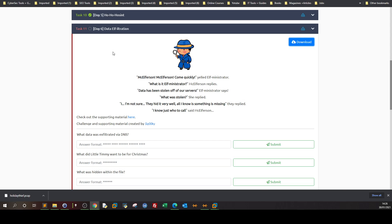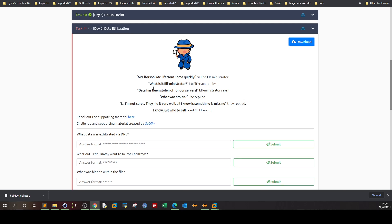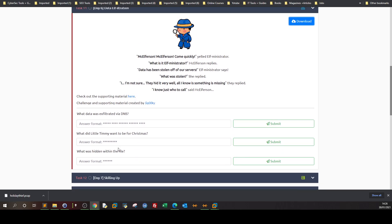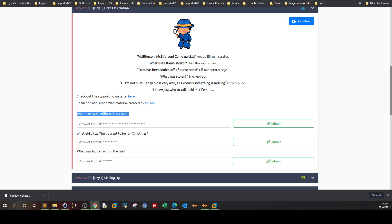The three questions revolve around these concepts: Wireshark analysis and stego analysis. We have a pcap file to download and start the analysis to answer the questions. The first question asks what data was exfiltrated via DNS.